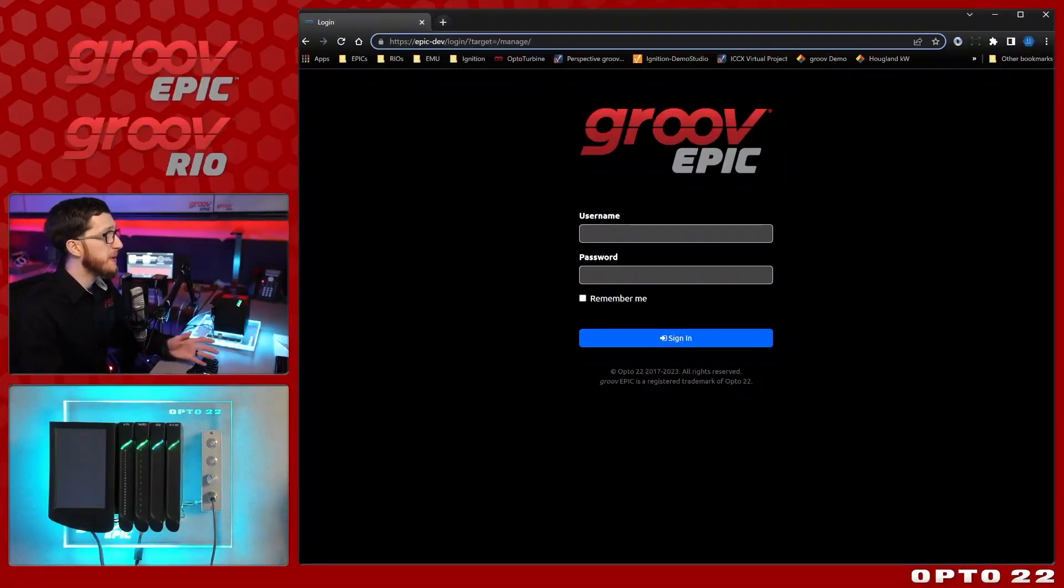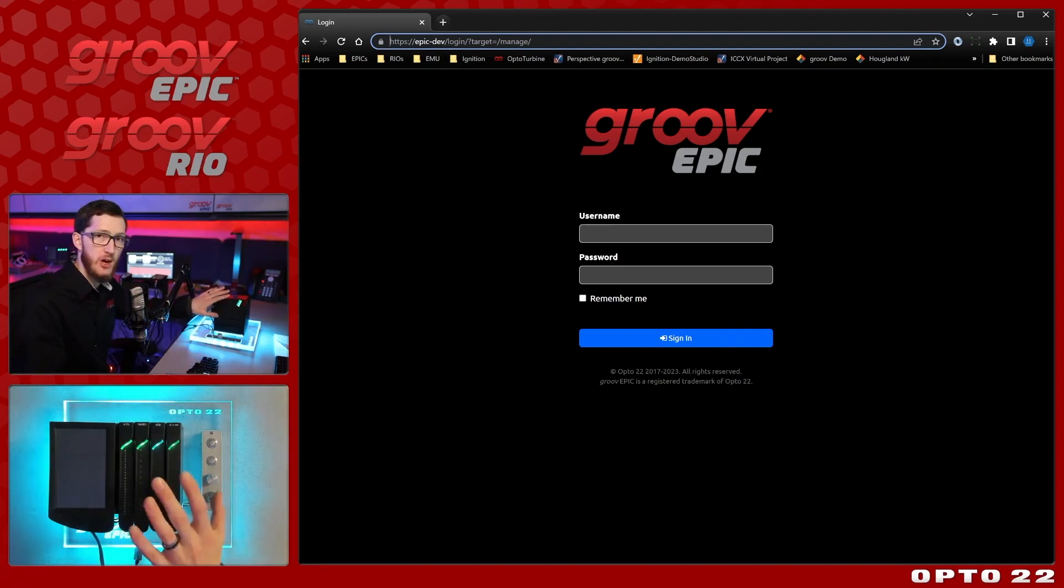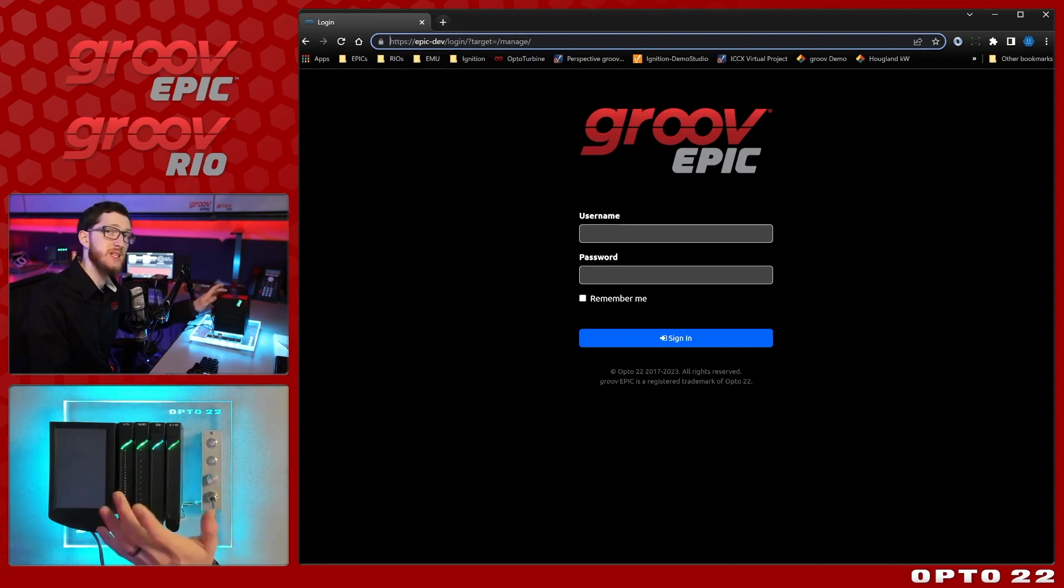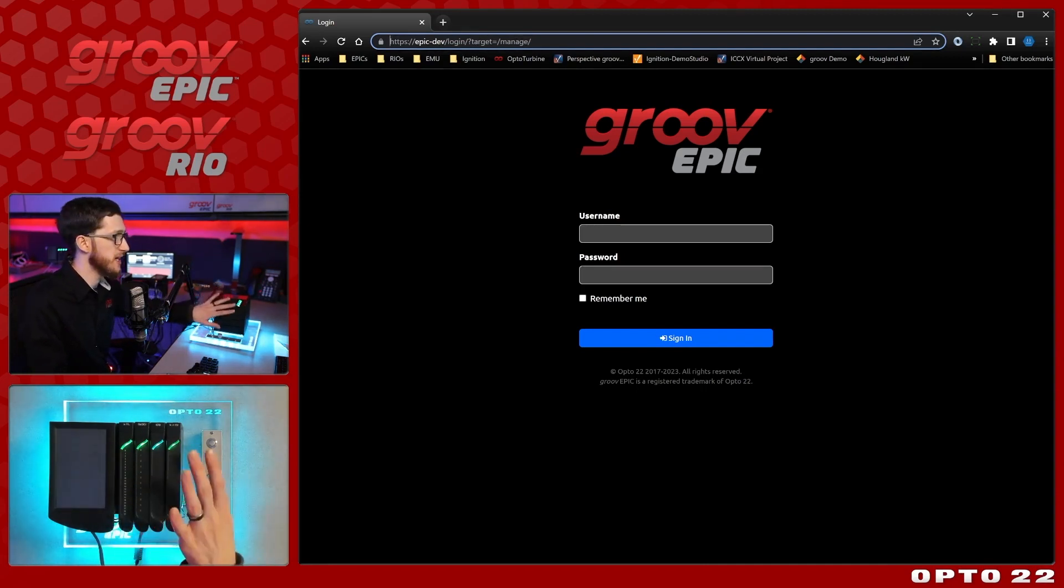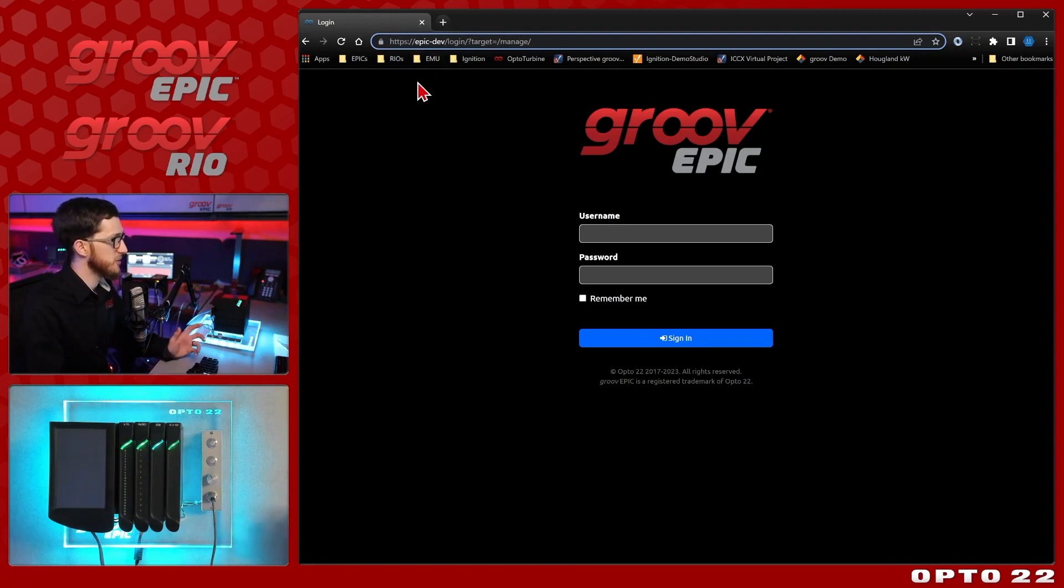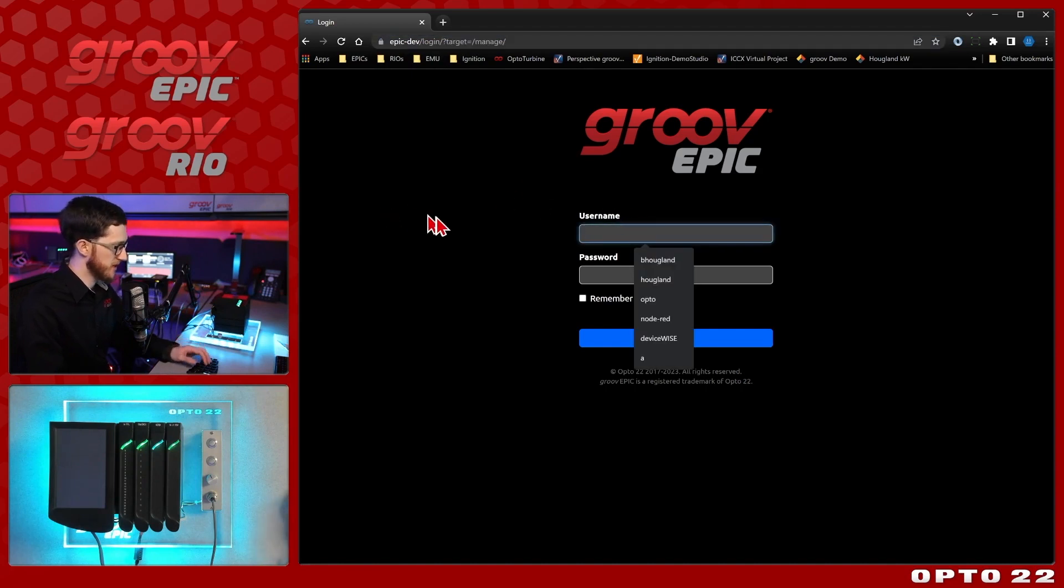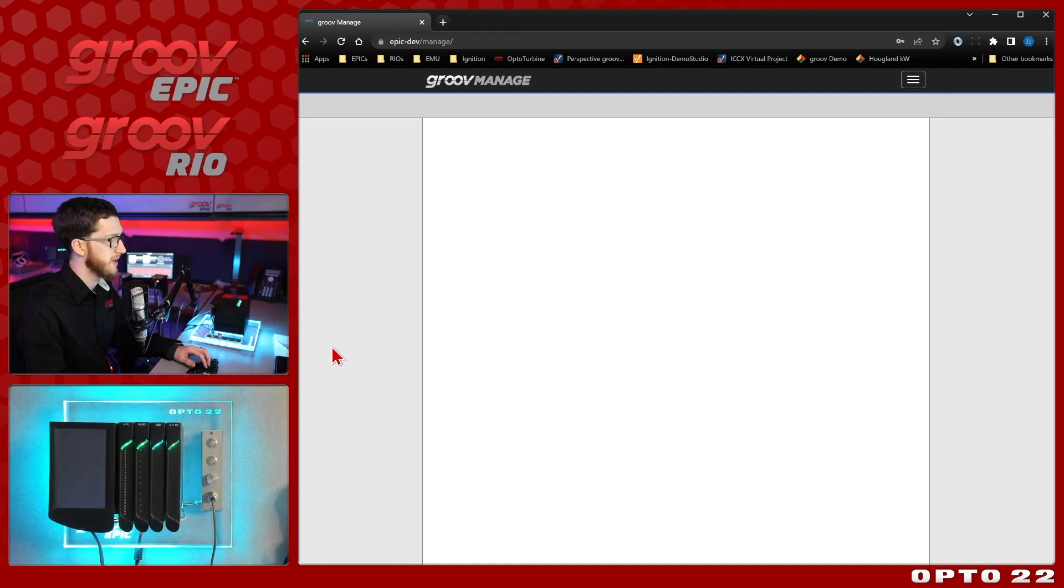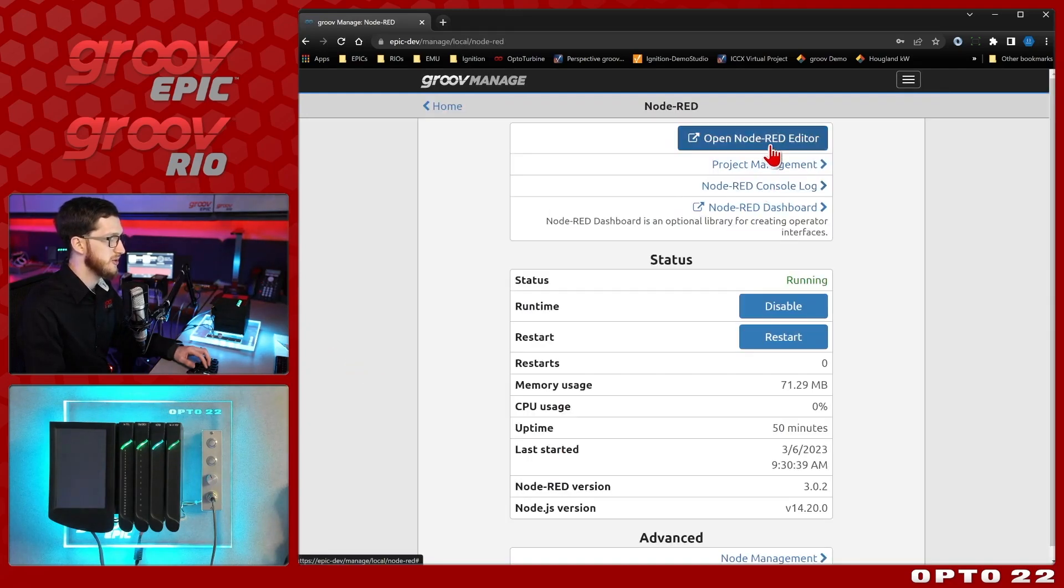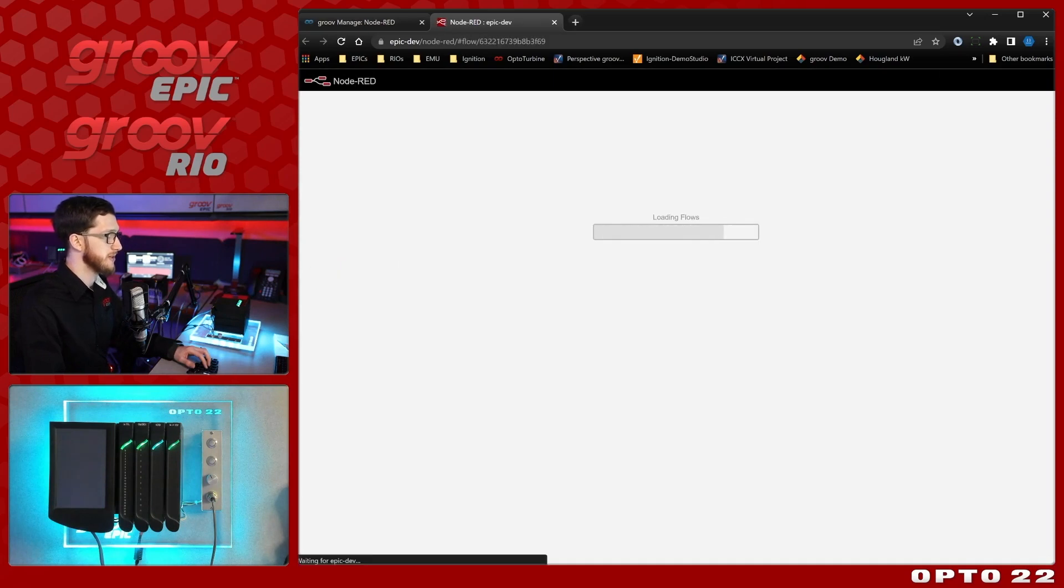Before we can even get into Node-RED, we first have to log in because I am running Node-RED locally on my Groove Epic. This is going to be essentially the same for a Groove Rio, but we're using the Epic Learning Center for today. You'll note that we do have HTTPS to get into it. It's nice and protected and we do have a username and password. So I'll put in my credentials and sign in, and from the Groove manage homepage, we'll just select Node-RED and open the Node-RED editor.